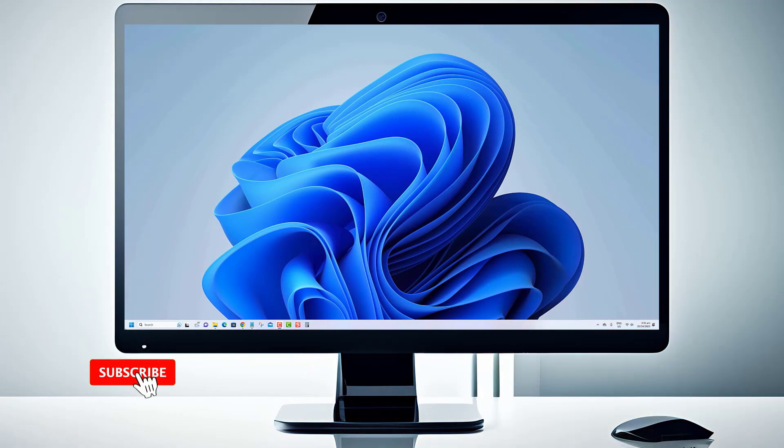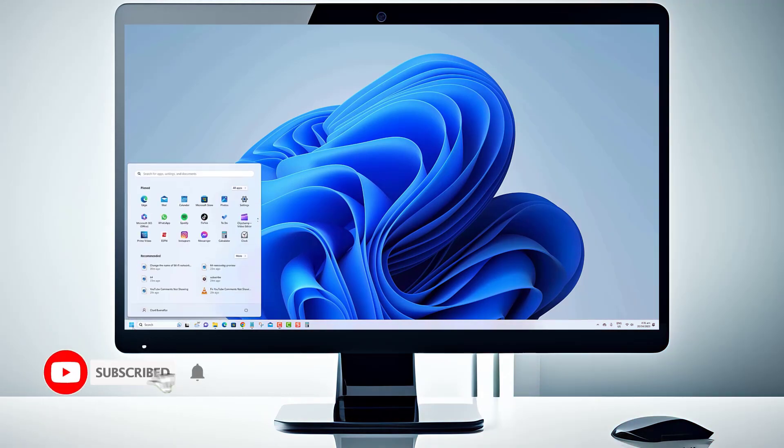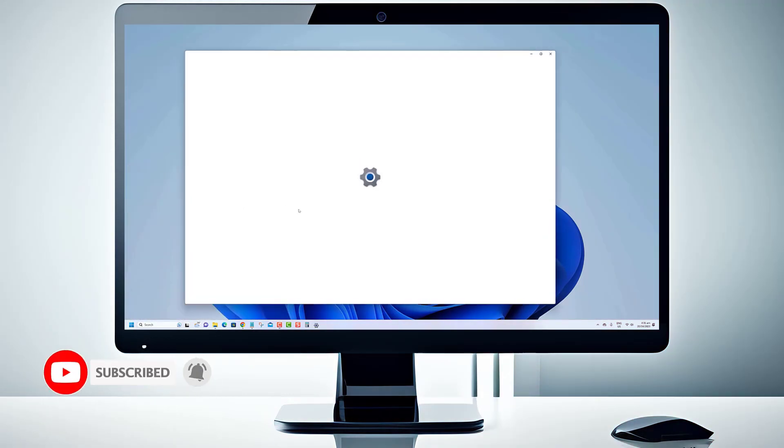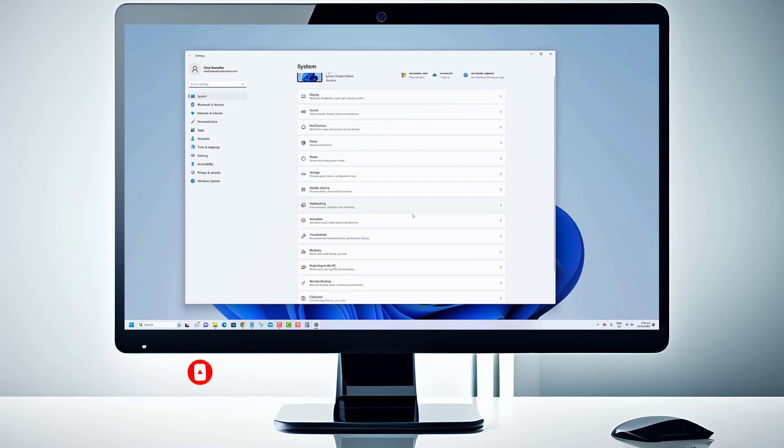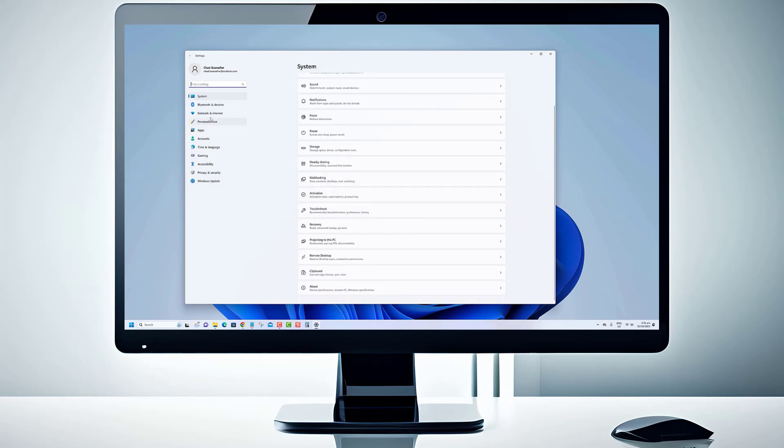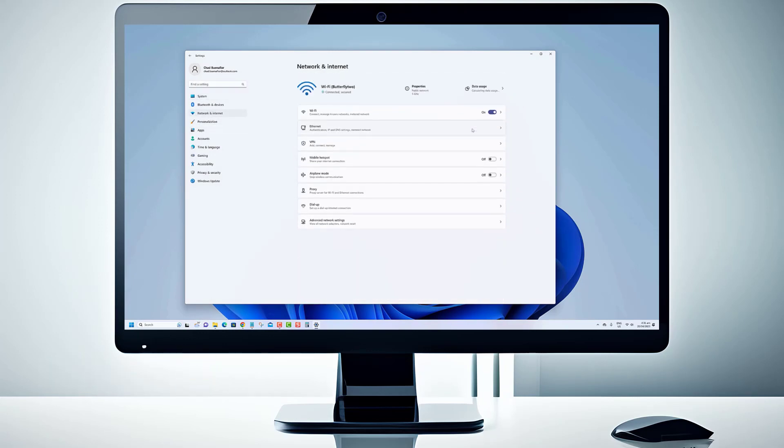Thanks for tuning in. If you found this video helpful, consider subscribing to our channel for more Windows tutorials. Stay connected and stay updated with our latest content.